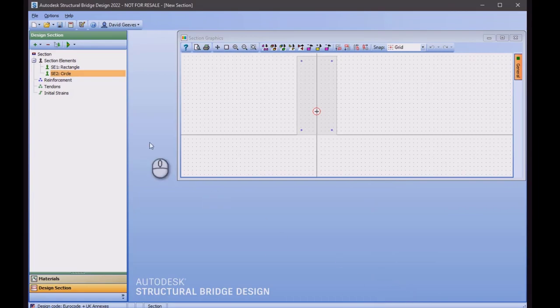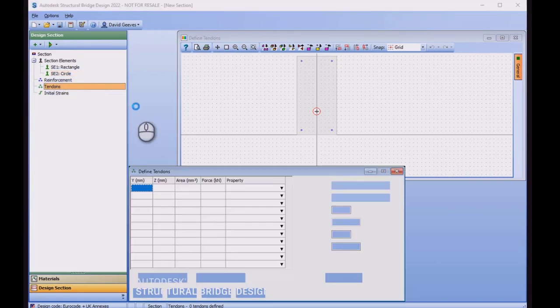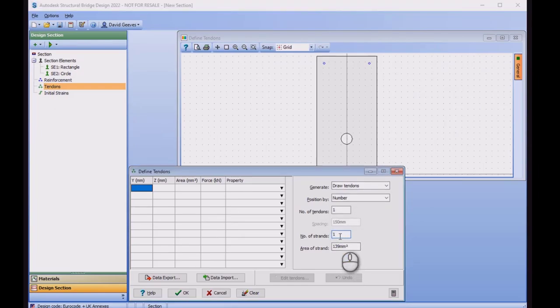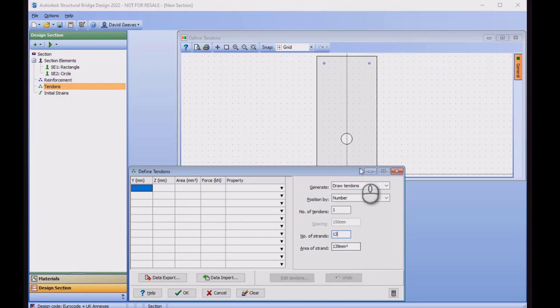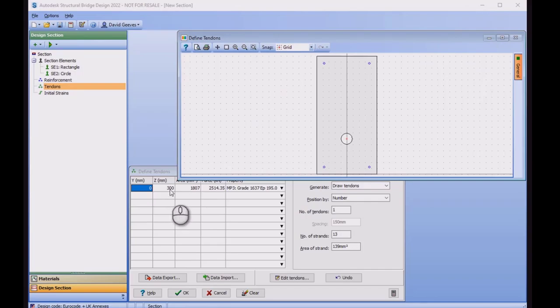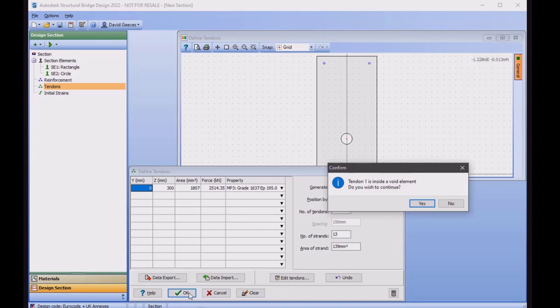Now I can add my single prestressed tendon. I'm going to draw the tendon. I'm going to assume this tendon has 13 strands, each of 139mm squared in area. And I'm going to click where I want that to be. Now it has snapped to a grid because the snap point is set to grid, and this is exactly where I want it to be at 0 and 300. So here is my one single tendon. And when I click on OK, it should tell me that the tendon is inside a void element. Do I wish to continue? This is because it will assume that these are unbonded tendons.